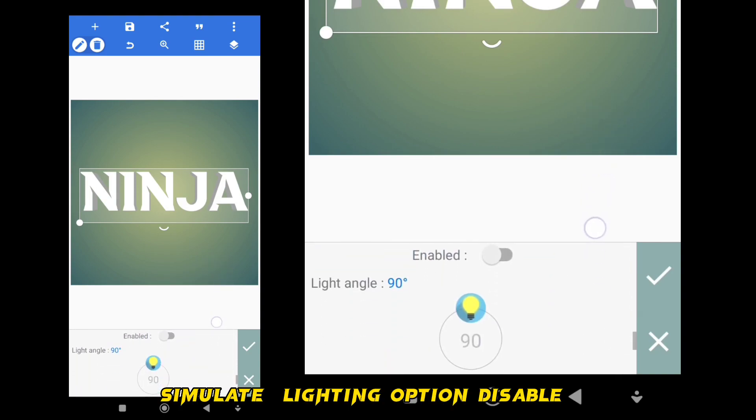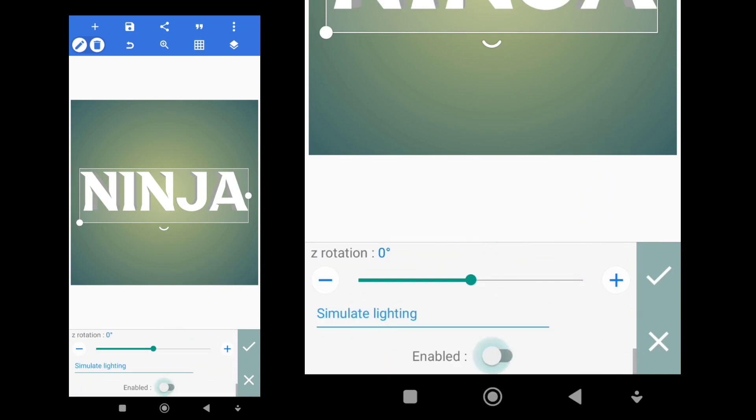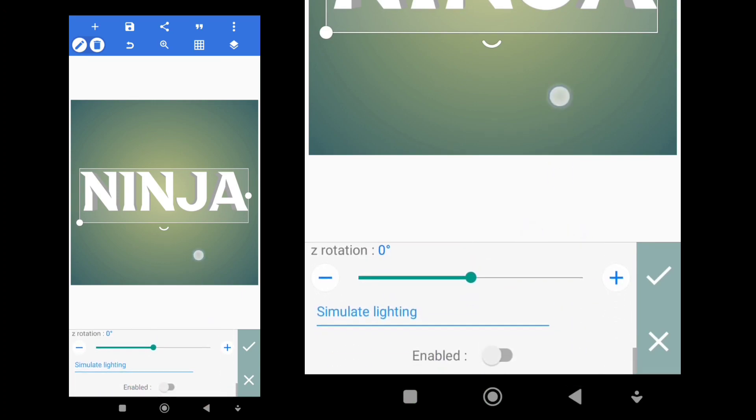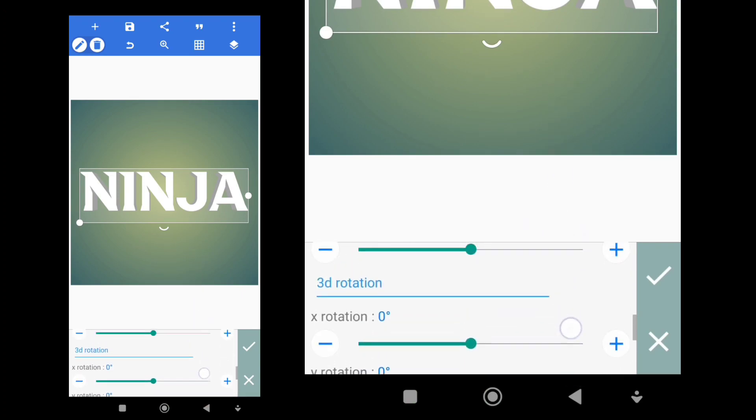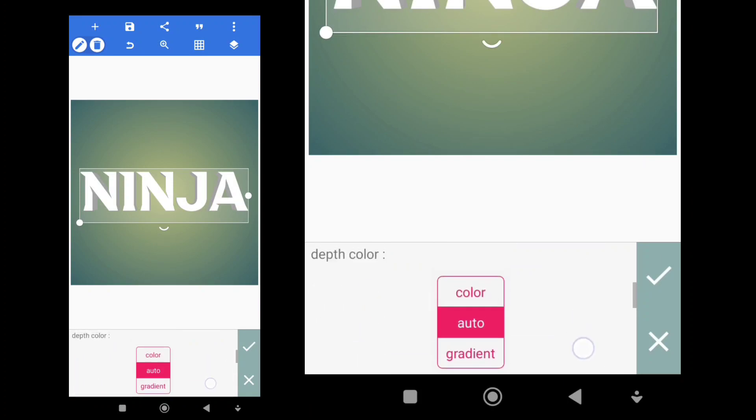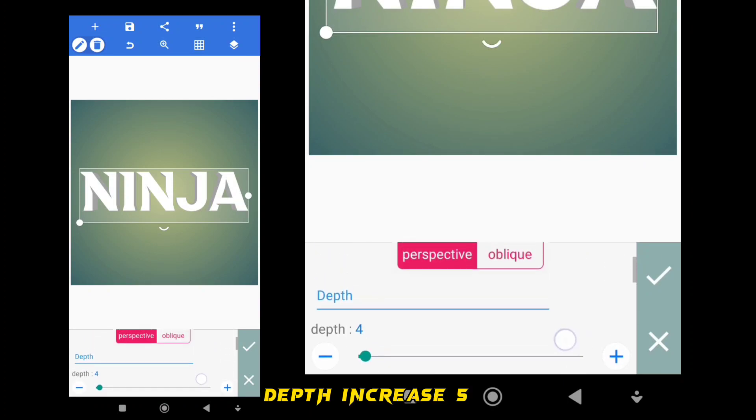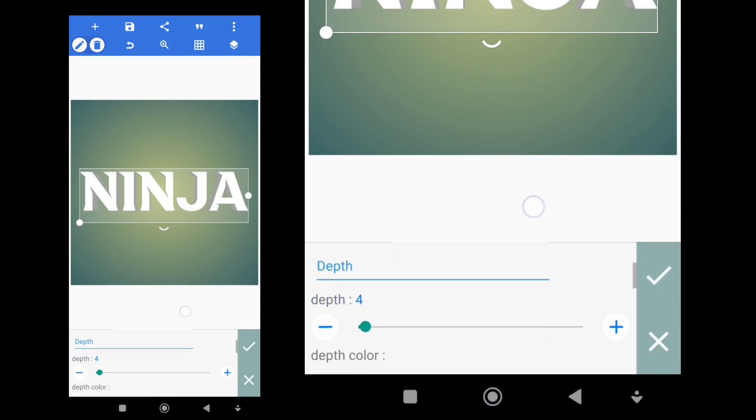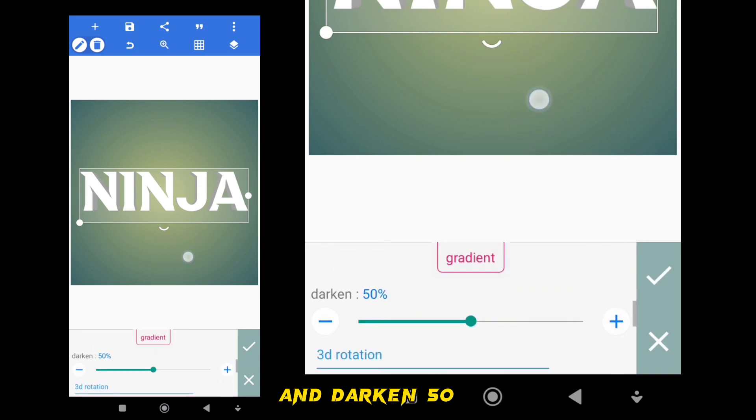Simulate Lighting option Disable. Depth increase 5. And darken 50.